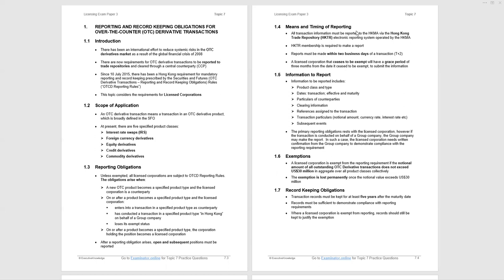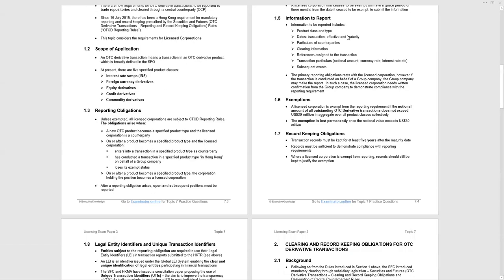Record-keeping obligations. This has been examined. Transaction records must be kept for at least five years after the maturity date. That's the important point, after the maturity date. Not the date that the position is set up, but five years after the maturity date. It doesn't have to be just Hong Kong positions. It can be positions you take overseas as well. The records must be sufficient to demonstrate compliance with reporting requirements. Where a licensed corporation is exempt from reporting, records should still be kept to justify the exemption. Be aware of those points because someone has written a question on it previously.